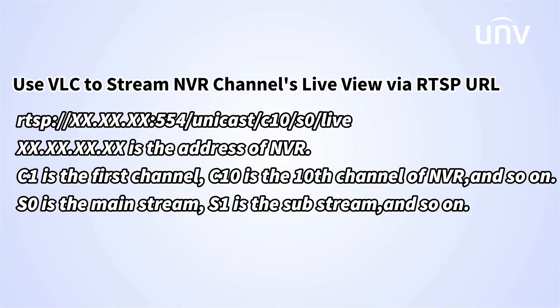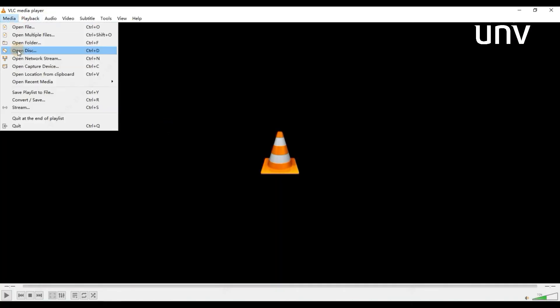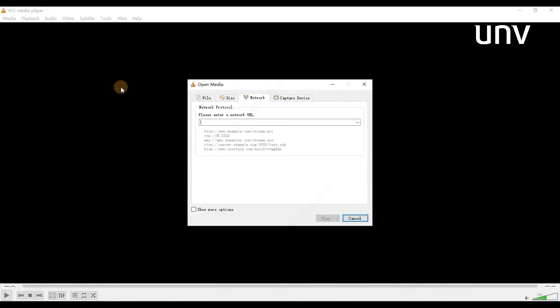The next topic is how to stream NVR channels live view via RTSP URL. We can go to the VLC player, select the open network streaming, and type the camera's RTSP URL.